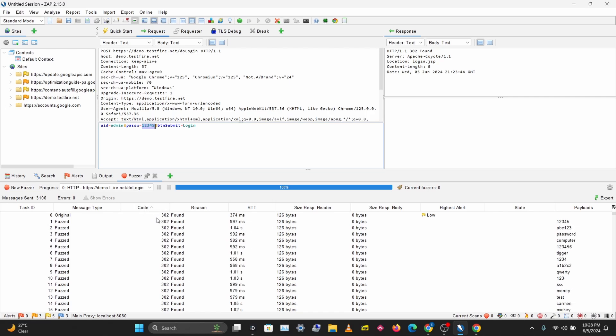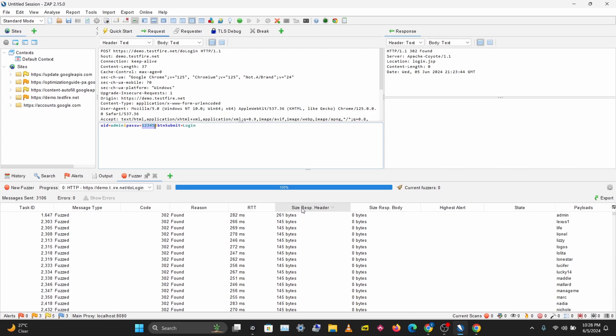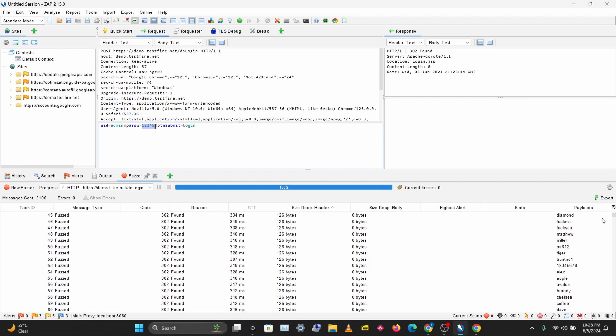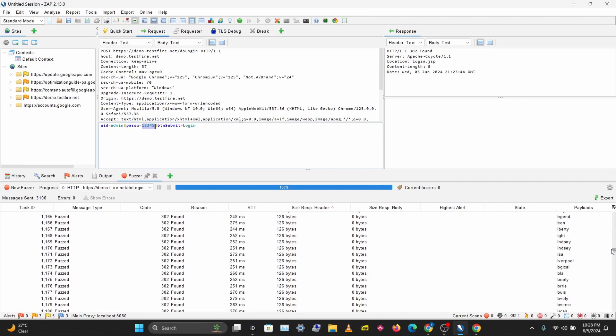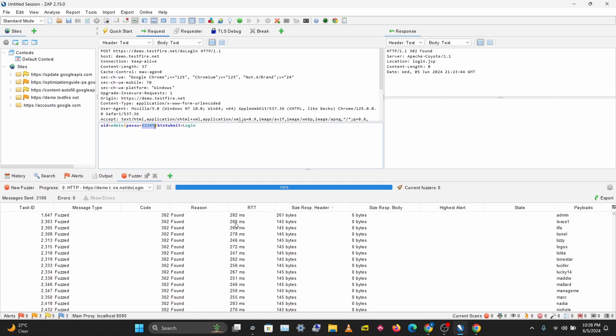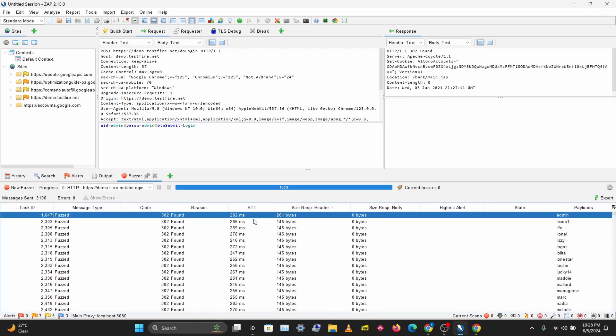The next thing we want to filter by is the response size, the response header size. Let's filter in ascending order. We can see almost everything is 126 bytes. I'll filter in descending order, and we can see we have one that is 261 bytes.